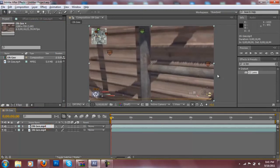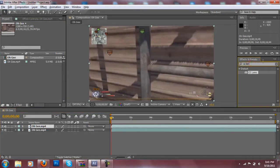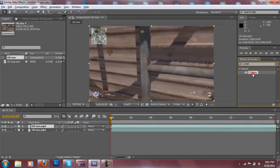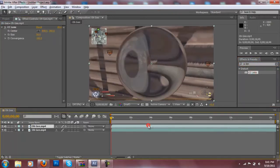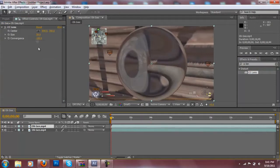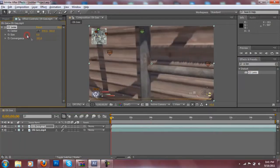Once you've done that you want to go to the right hand side and search in CC lens right here where it says effects and presets. You want to drag it into the top one right here. As you can see right there it already has the lens kind of popping in.